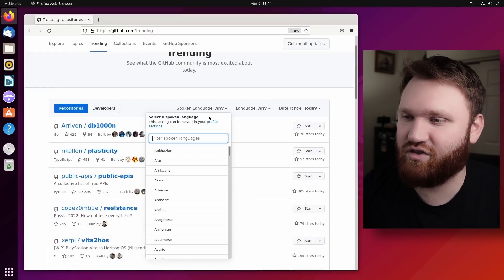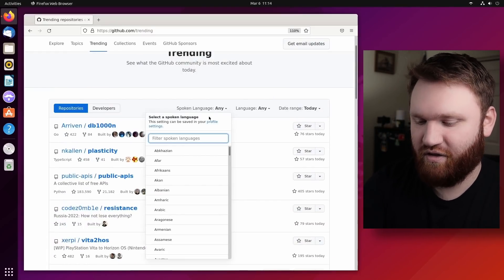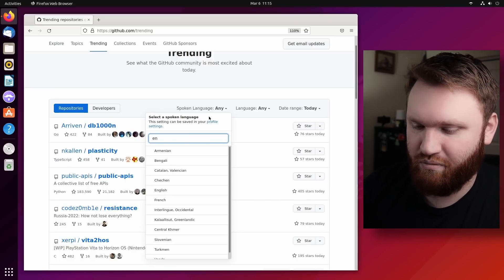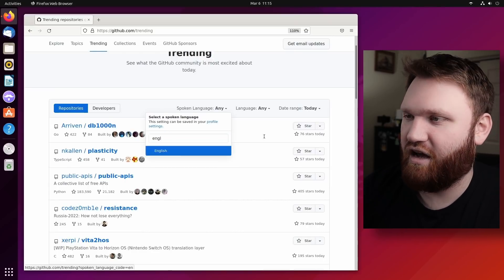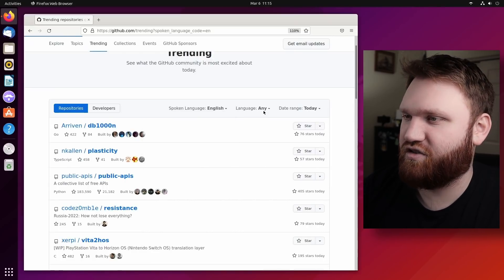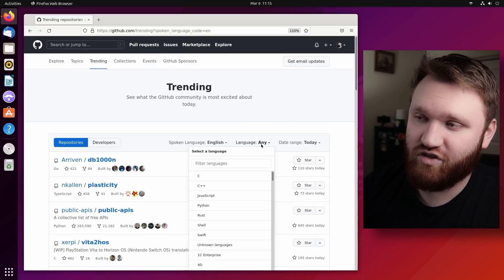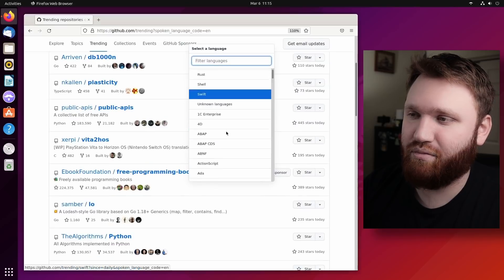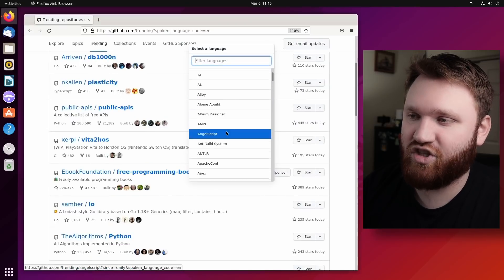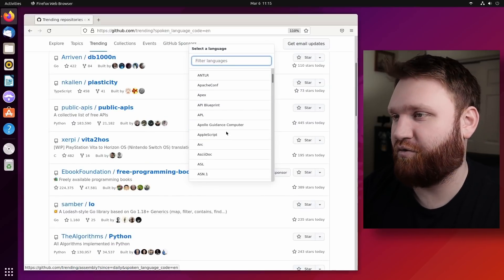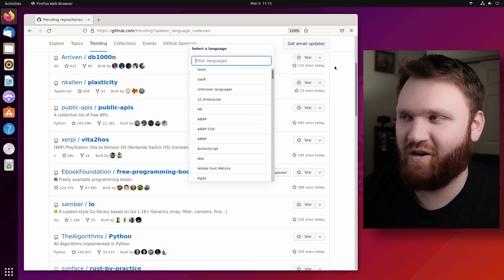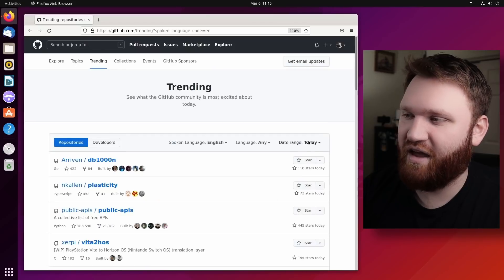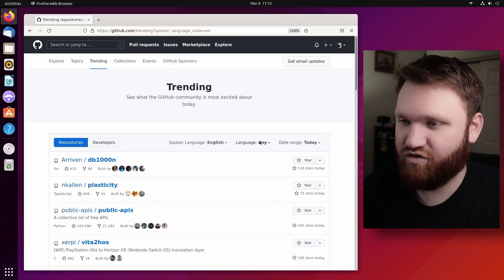So the spoken language generally, obviously depending on what your preference is, I go with English. Now language, this is cool. You could pick a specific programming language that you prefer to run. But for me, it's not really that big of a deal. And we have the date range.